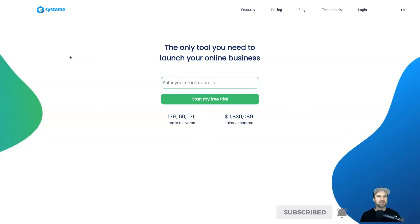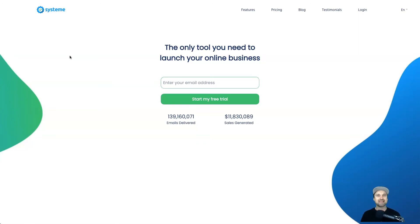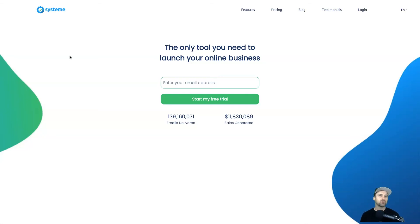If you haven't yet got started with Systeme.io, I have left a link below this video that's going to give you a bunch of bonuses to help you get more out of Systeme.io, so make sure you use that link. First of all, if you don't know what Systeme.io is, it is basically an all-in-one marketing platform.